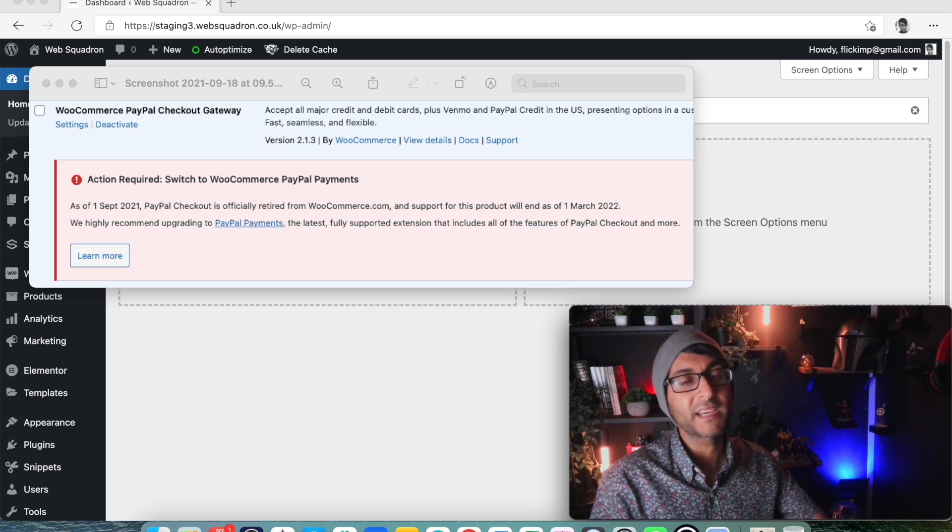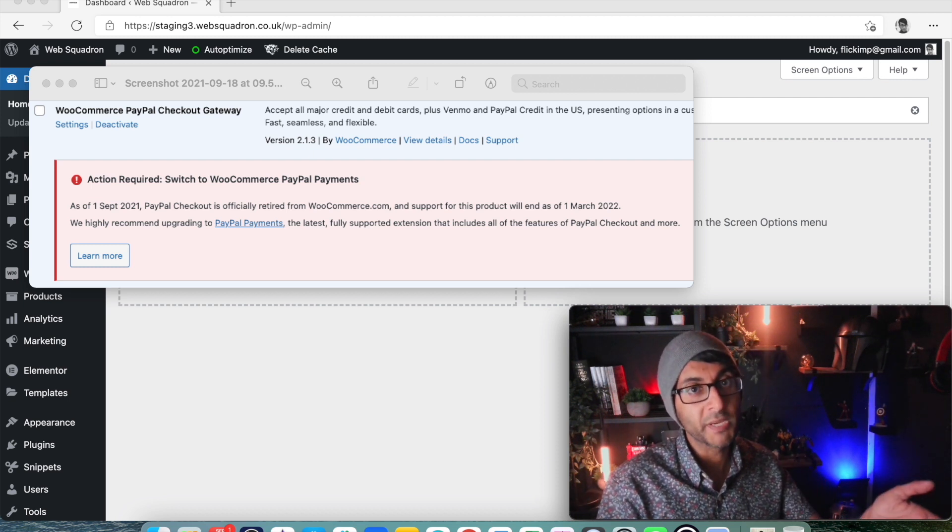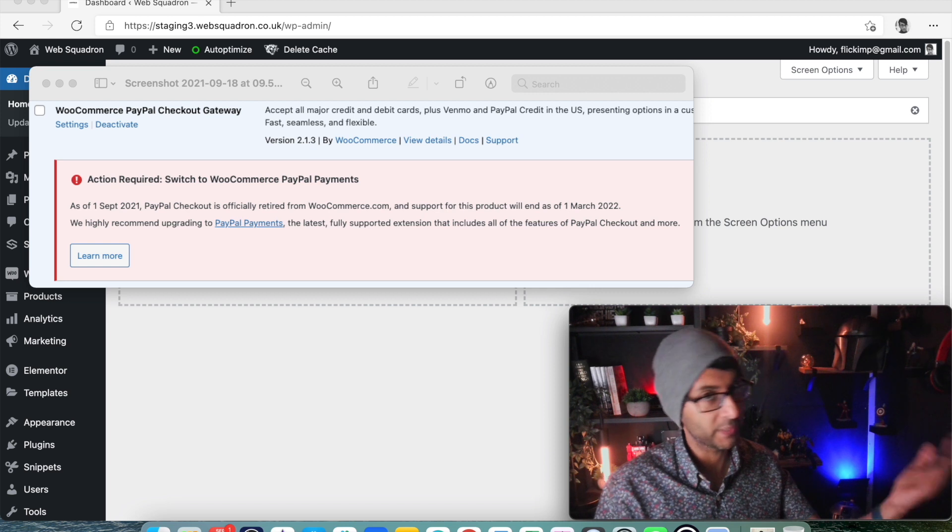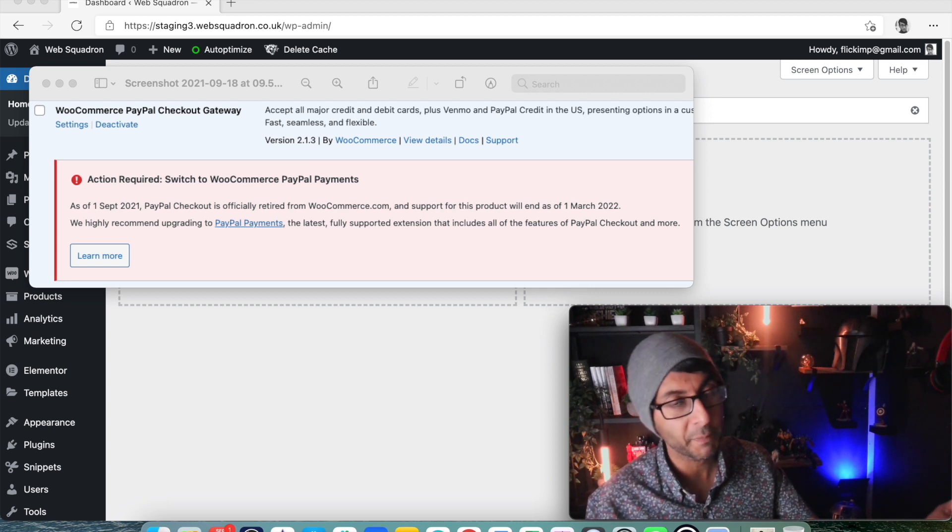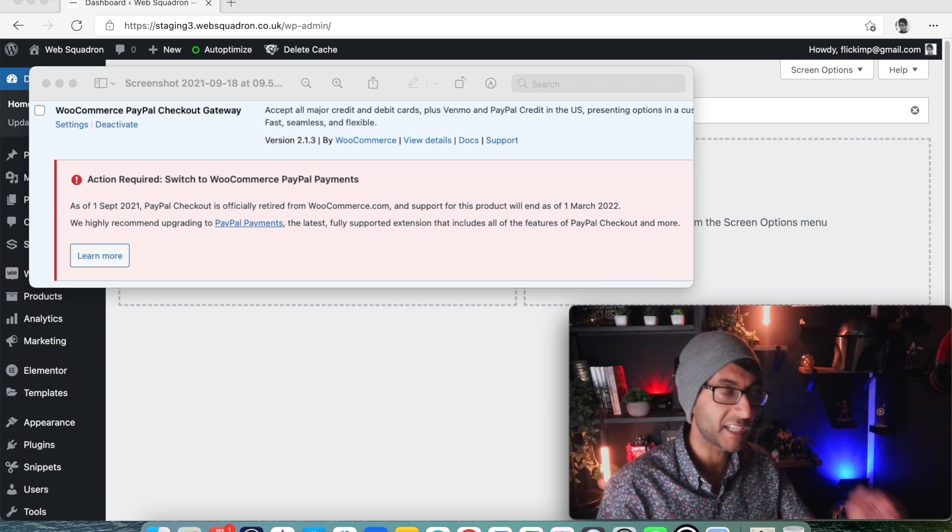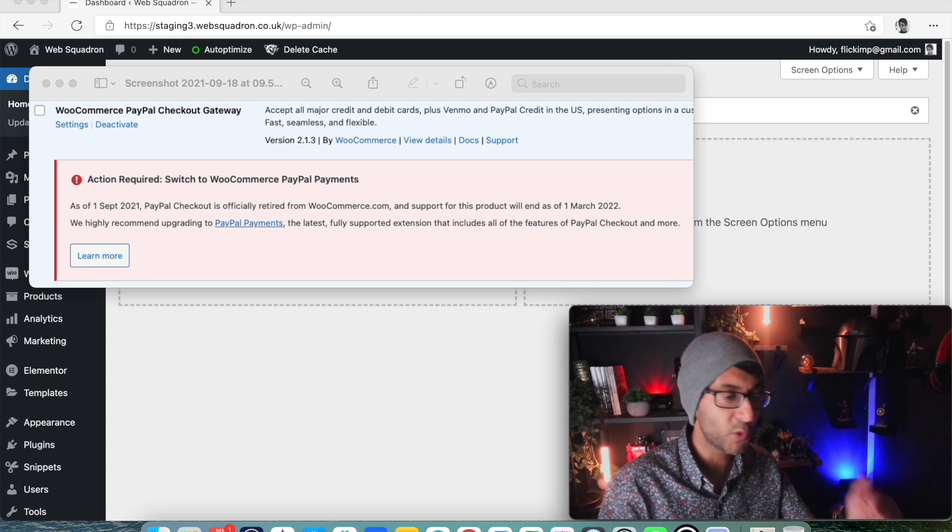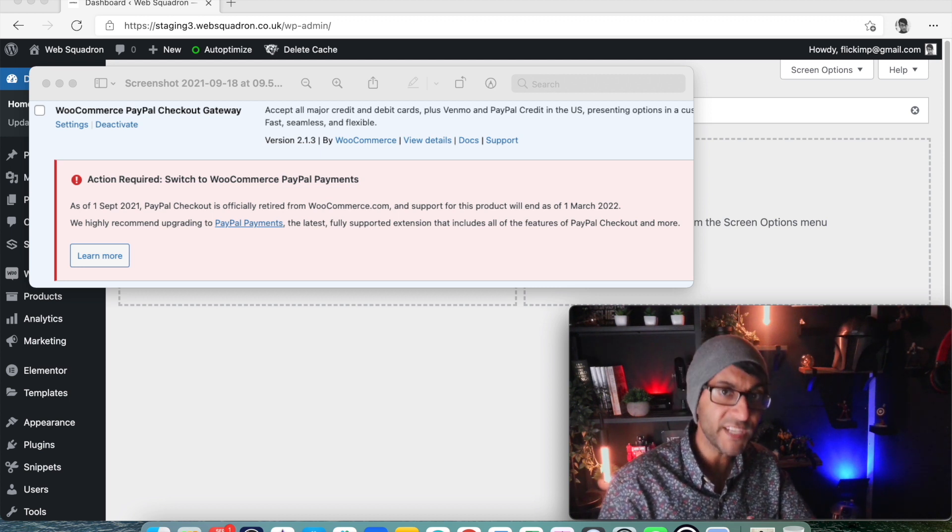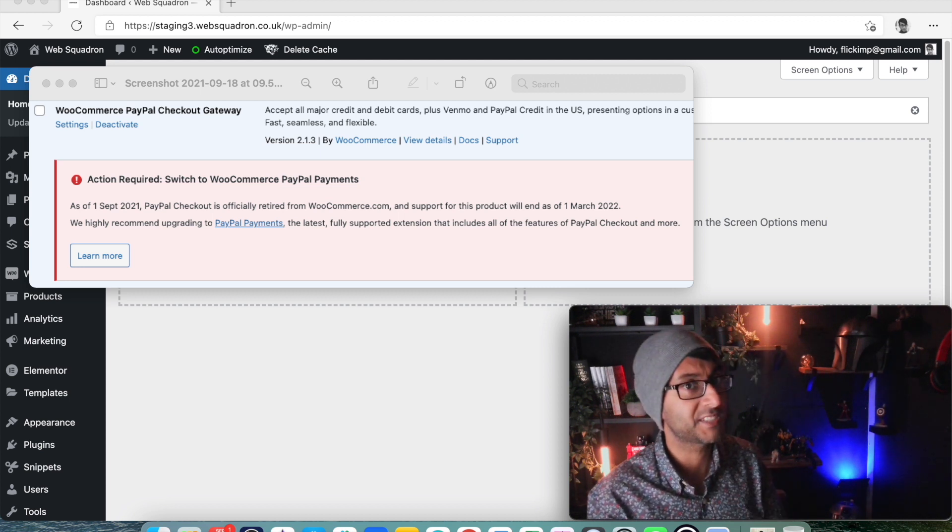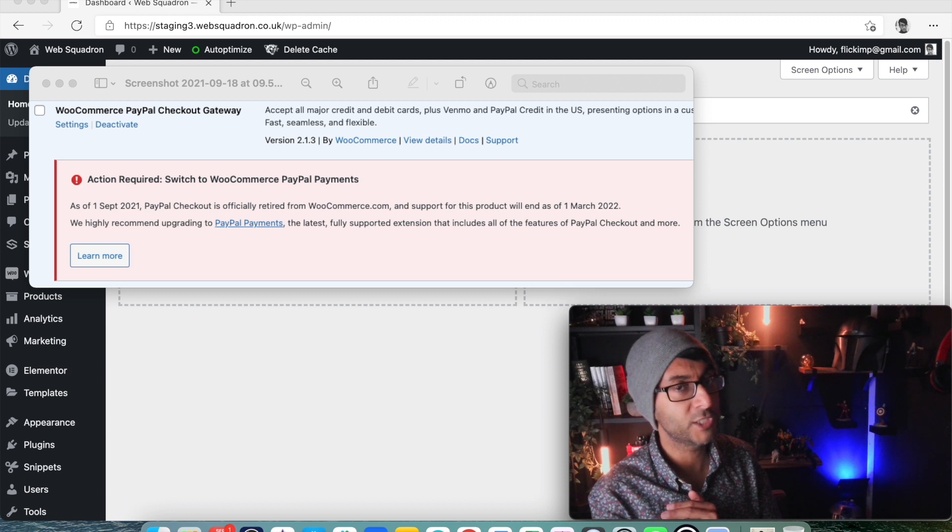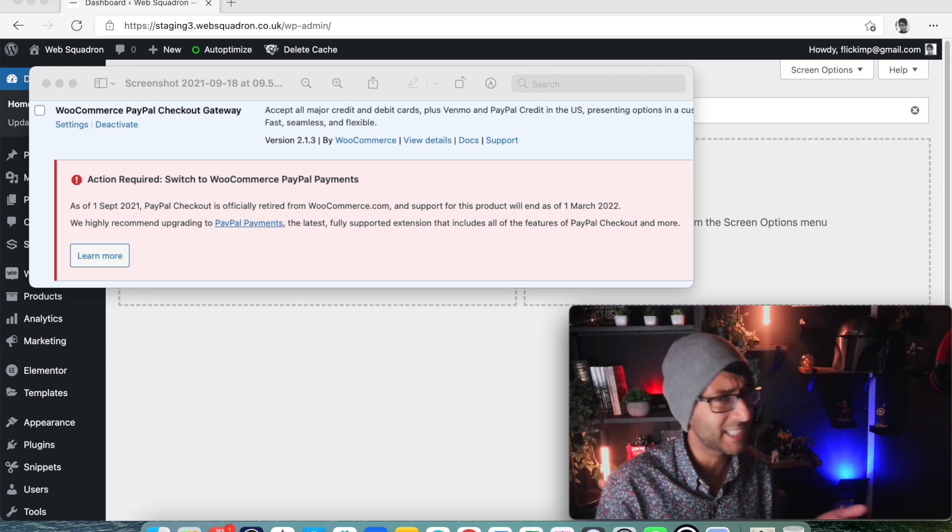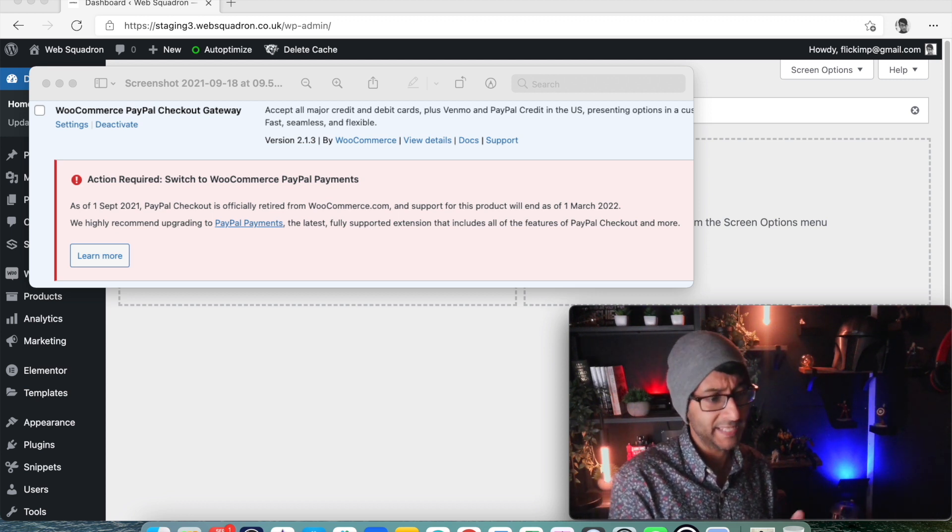Hey, welcome back. Those of you that use WooCommerce with your WordPress website for your e-commerce shop may have come across a warning, especially if you installed the WooCommerce PayPal Checkout Gateway that we did a video on not so long ago on how to get your API username, password, and signature.